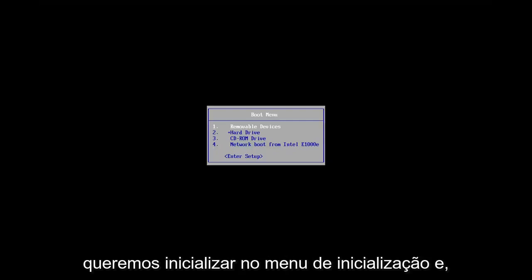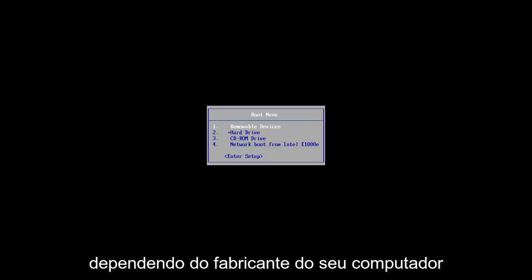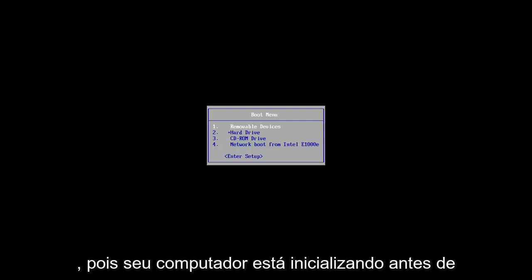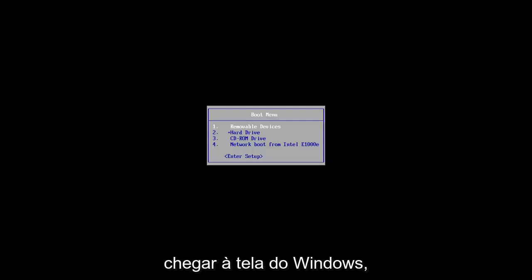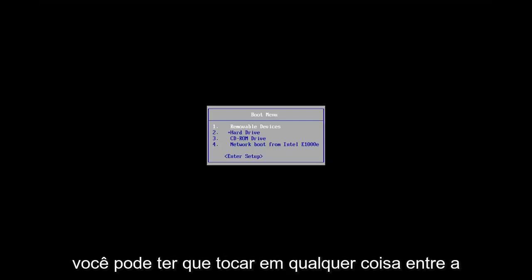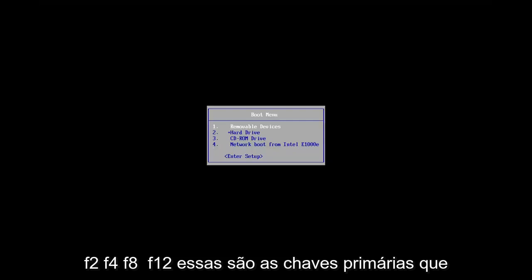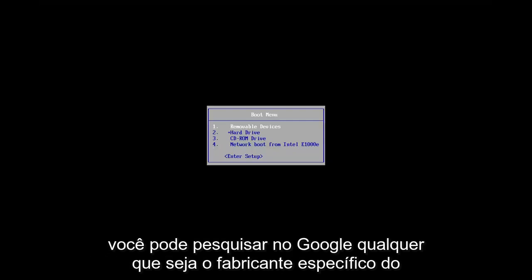So we want to boot to the boot menu and depending on your computer manufacturer, it may be a different key. So as your computer is booting up before it gets to the Windows screen, you may have to tap anything between the escape key, F2, F4, F8, F12. Those are the primary keys I've seen.